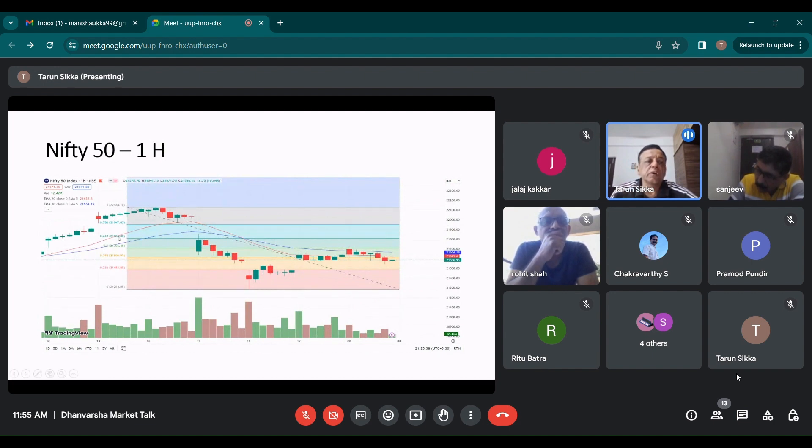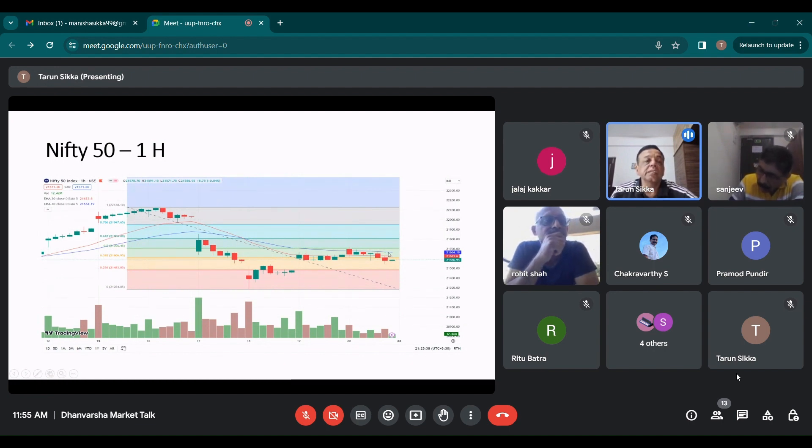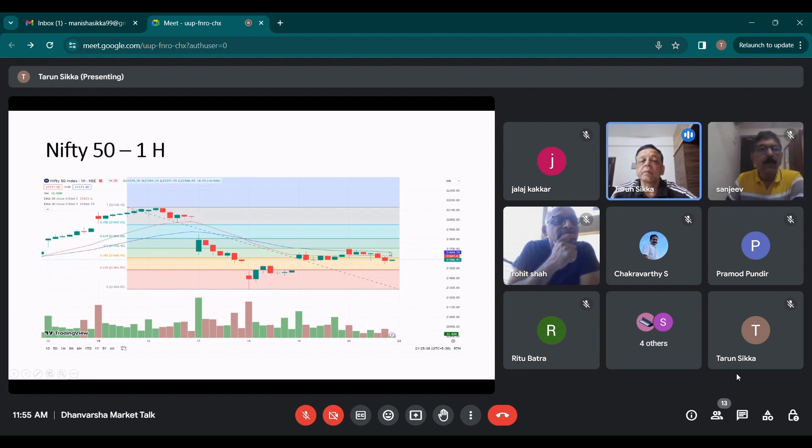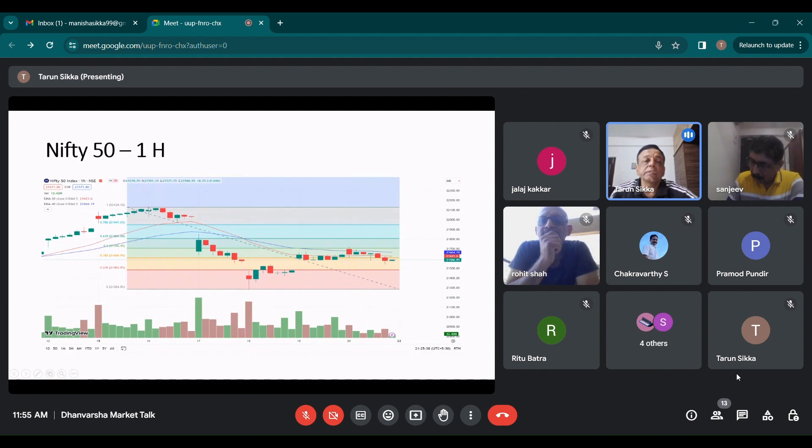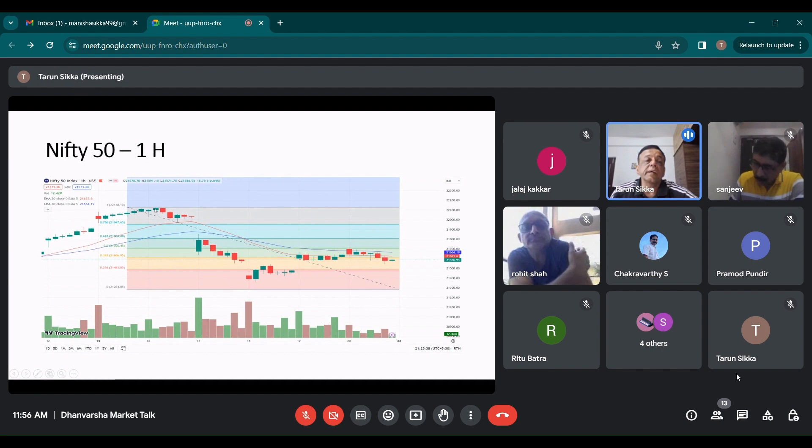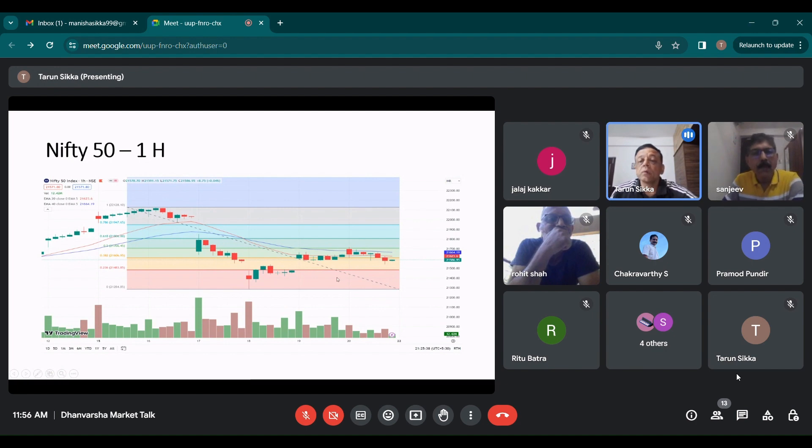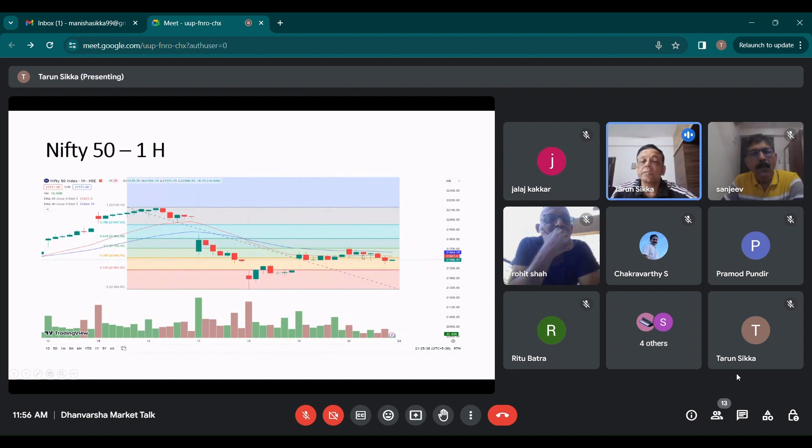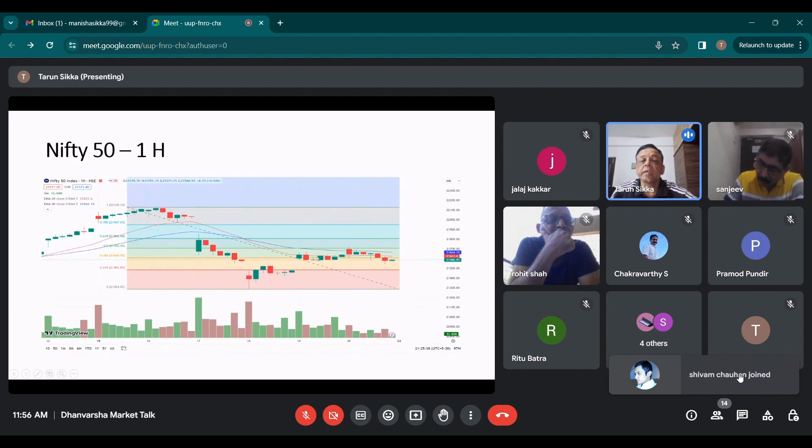This is the Nifty one hour chart. If you see the 40 hour moving average has been broken. If it breaks this, then it becomes kind of a bearish trend. If you see the retracement of the last fall, which took place from the high it made on Monday to the low on which was made on 18th.